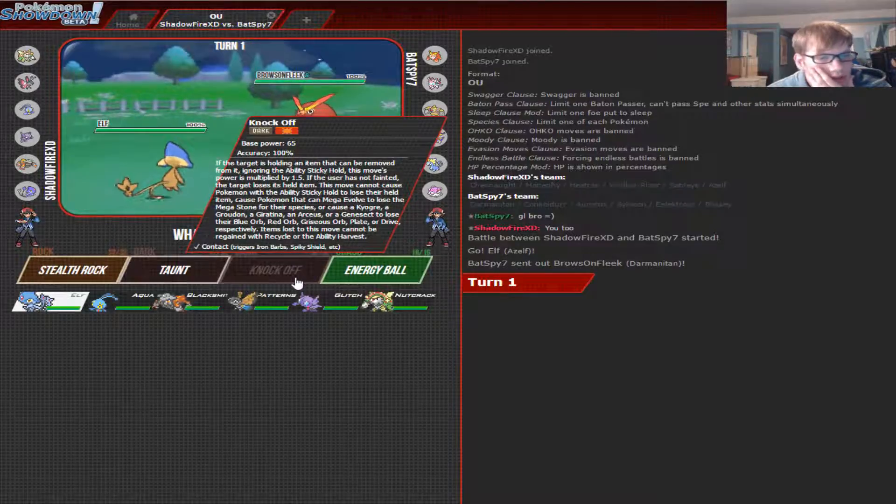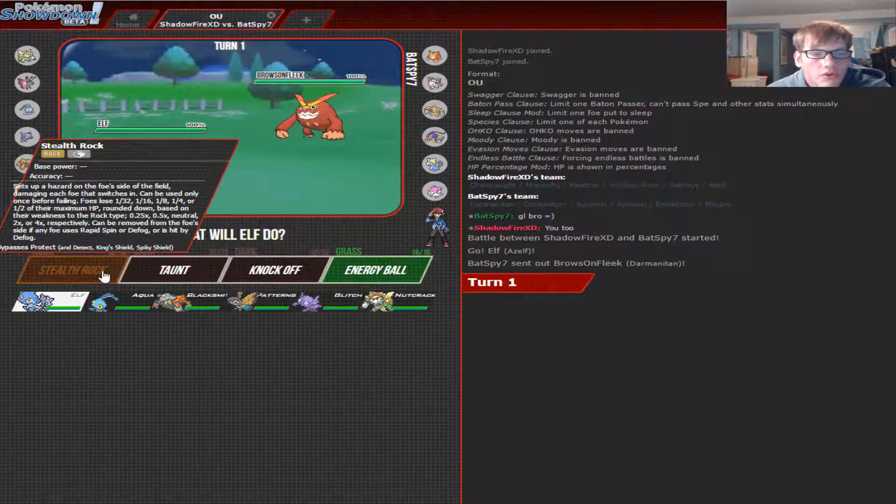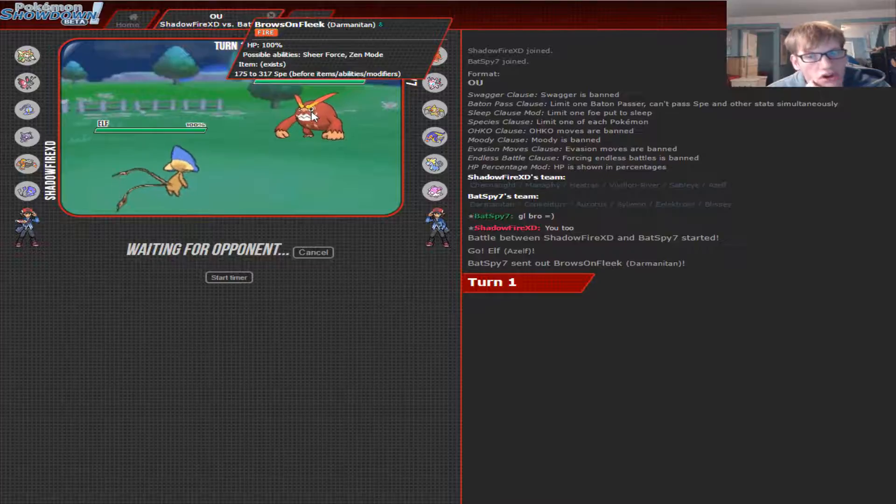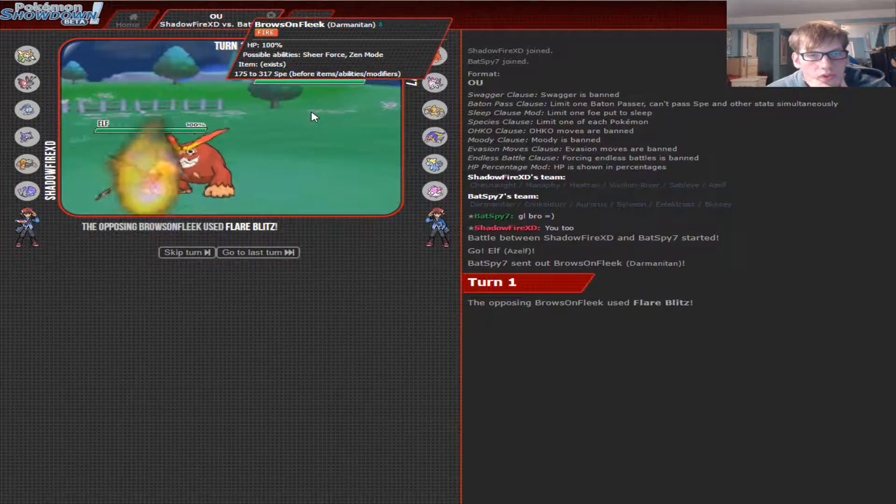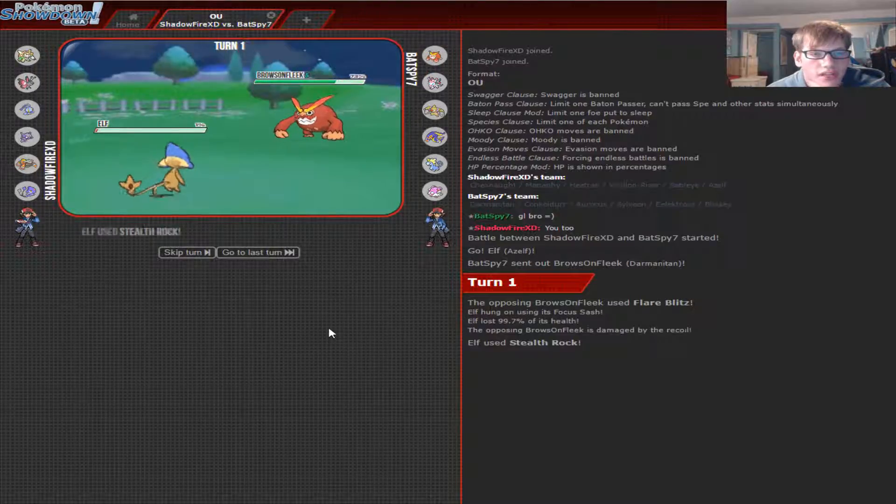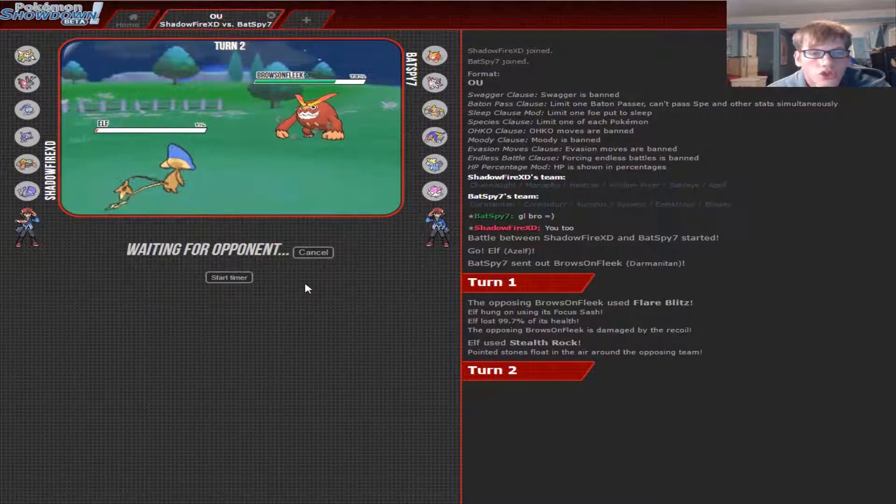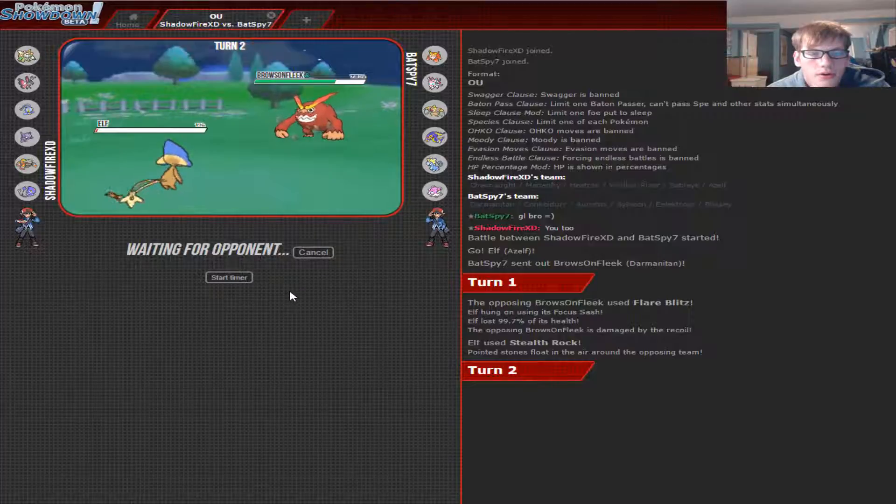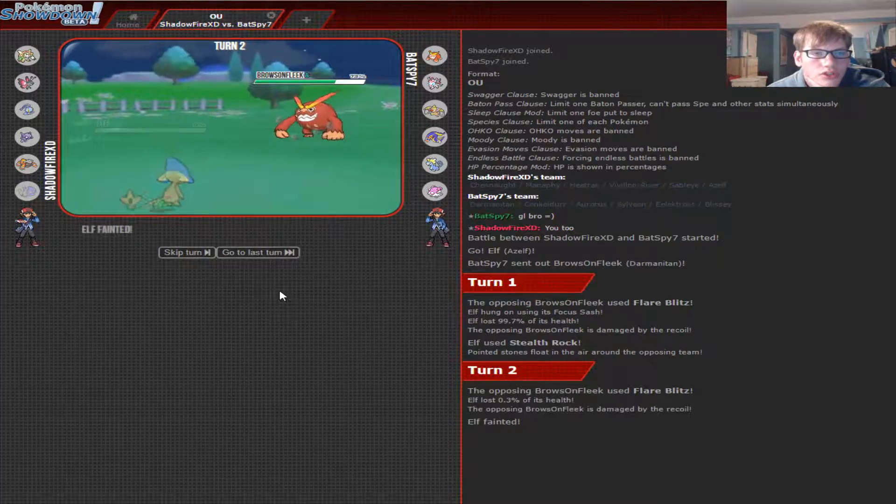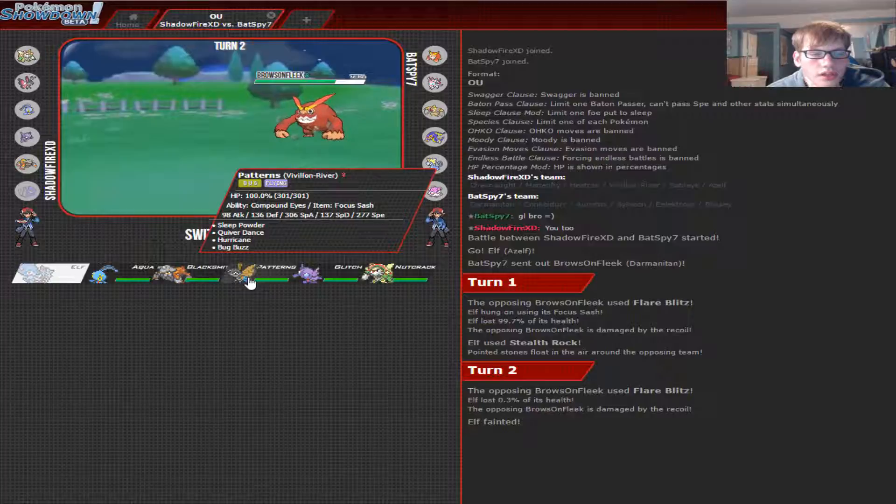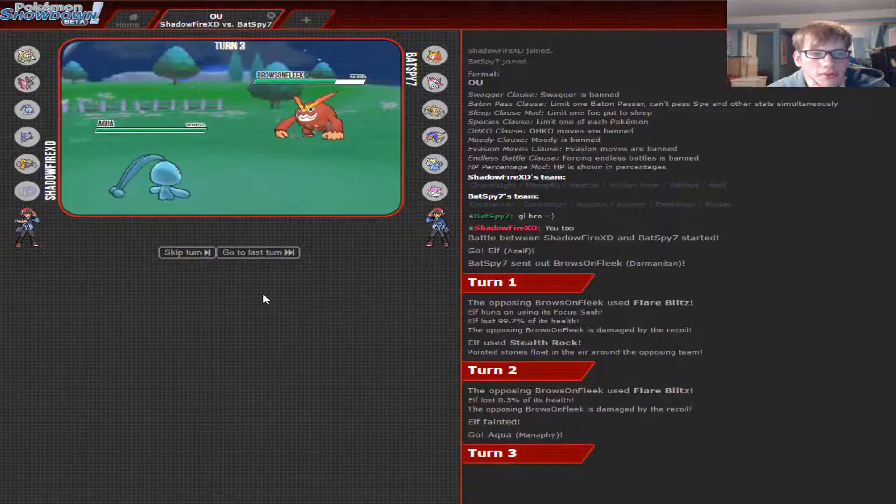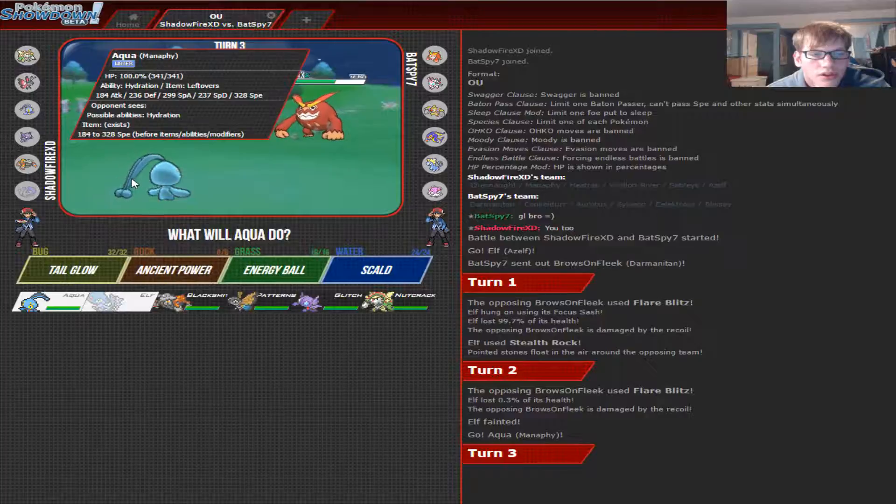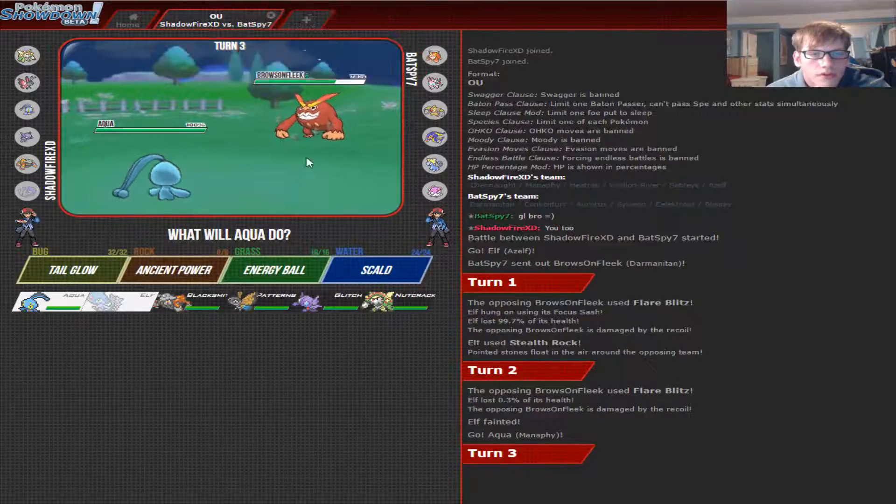Okay, it's a good thing I went for that. So, now I'm going to go for Stealth Rocks, because that's going to hinder his team. He's going to be a Choice Scarf set, knowing that we are Sash, so we're going to take that very easily. Alright, so now will he try to switch out, or will he stay in? He's just going to go straight for the nice and powerful Flare Blitz. So, we're going to send in our Manaphy, making him scared of the Scald.